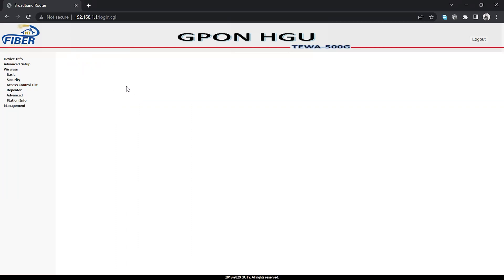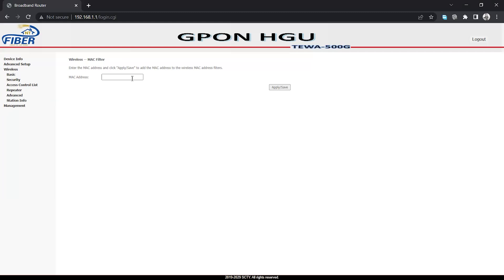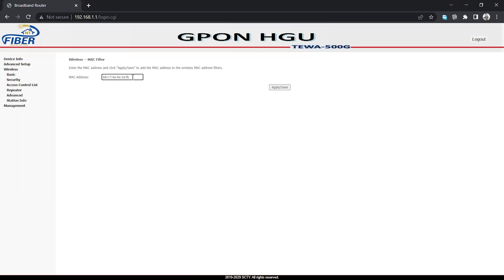Your router may take a while to apply the changes. Here you can see the deny mode is enabled. Click on add, then paste the MAC address that we copied earlier. Now just click on apply and save. After applying and saving, the device will be blocked and won't be able to connect. It may take a while to apply the changes.